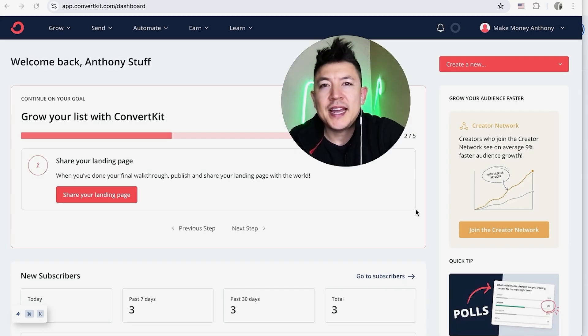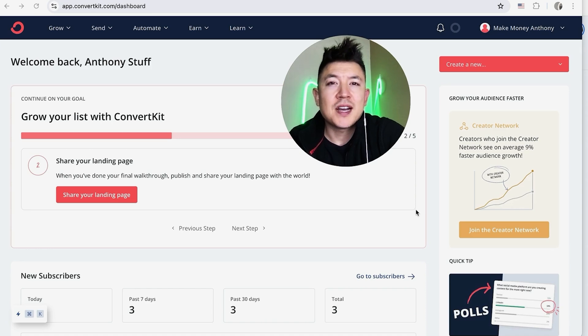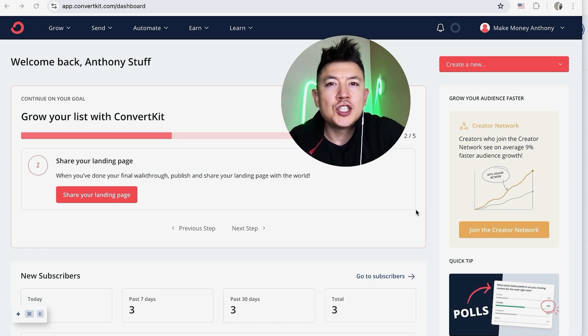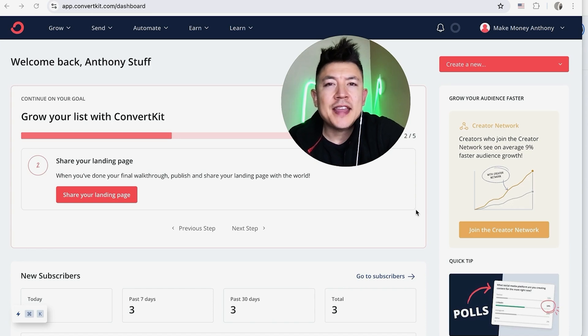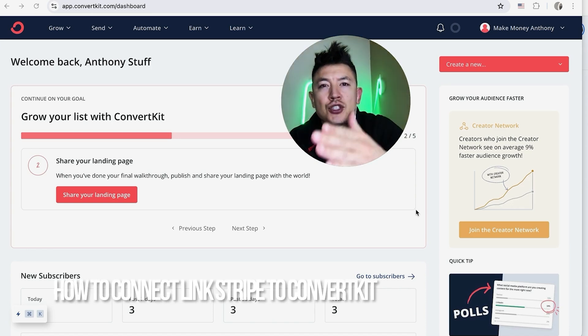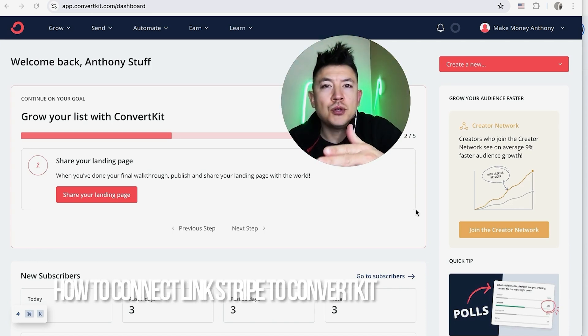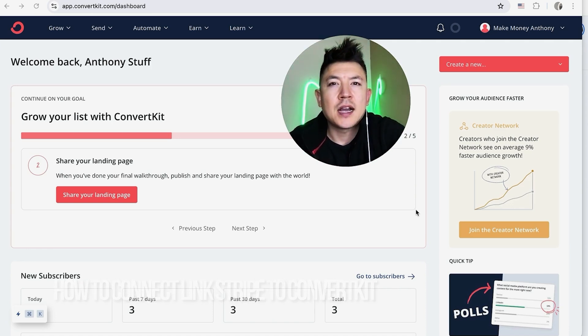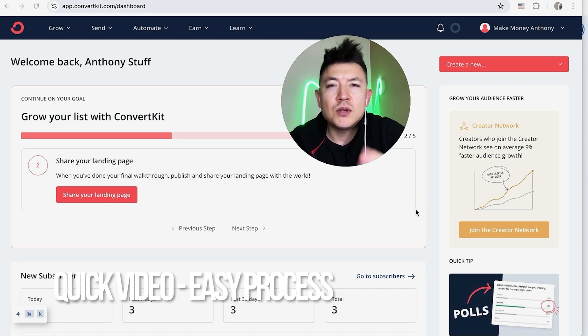Hey, welcome back guys. So today on this video we're talking about your ConvertKit account and more specifically, I'm going to quickly answer a question I keep getting a lot on my other video, and that is how do you connect your Stripe account to your ConvertKit.